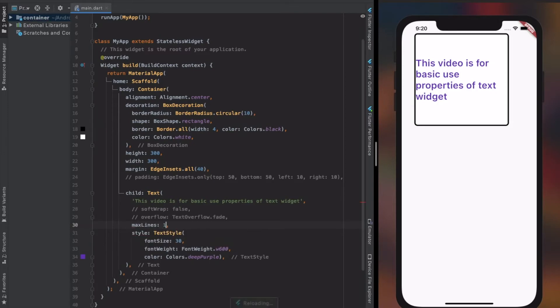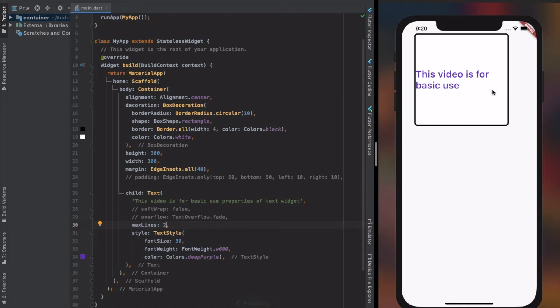Another basic important property of text widget is max lines. This property helps us to set how many lines of text should be shown within the widget.